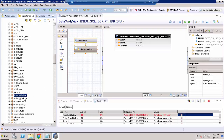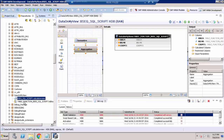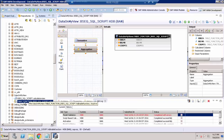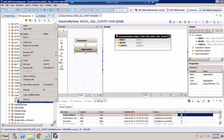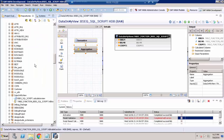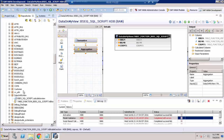Here we can see the Data On My View package. Under it you can see one calculation view and one table value function. Right-click the table value function and click Activate. When we migrate, it creates the function but does not activate it, so we have to come to the HANA development perspective and activate it manually.